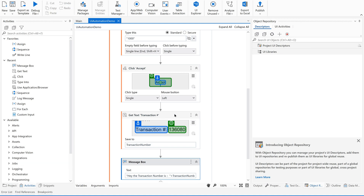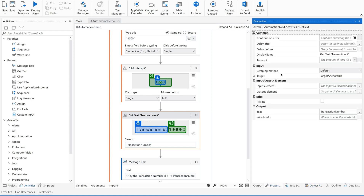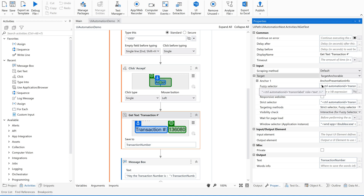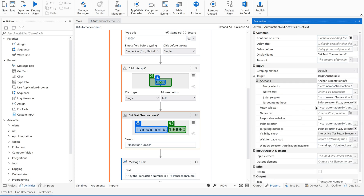One more thing: if you select any of these activities, you'll see different target selectors in the properties — strict selector, fuzzy selector, anchor, and image. While executing, it first checks the strict selector. If not confident enough about the UI element, it automatically falls back to the fuzzy selector, then anchor, then image. Based on the confidence level and accuracy rate, it decides and provides the most accurate UI element as output. That's how modern activities improve automation accuracy.